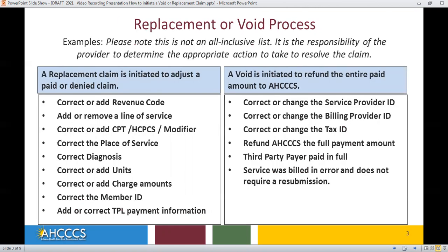Please note this is not an all-inclusive list. It is the responsibility of the provider to determine the appropriate action to take to resolve the claim.